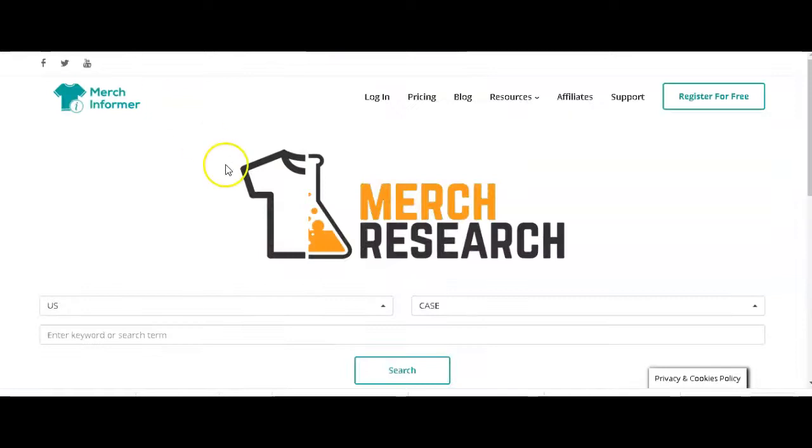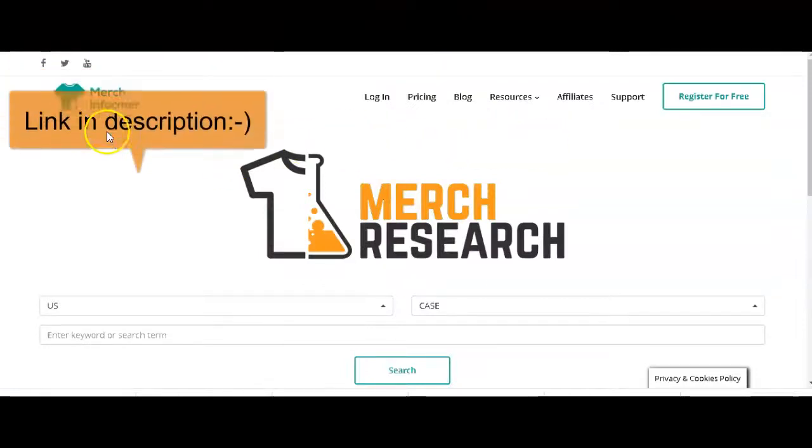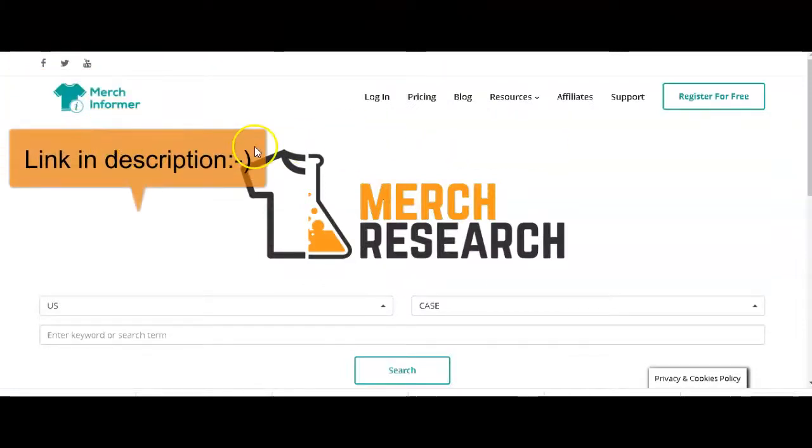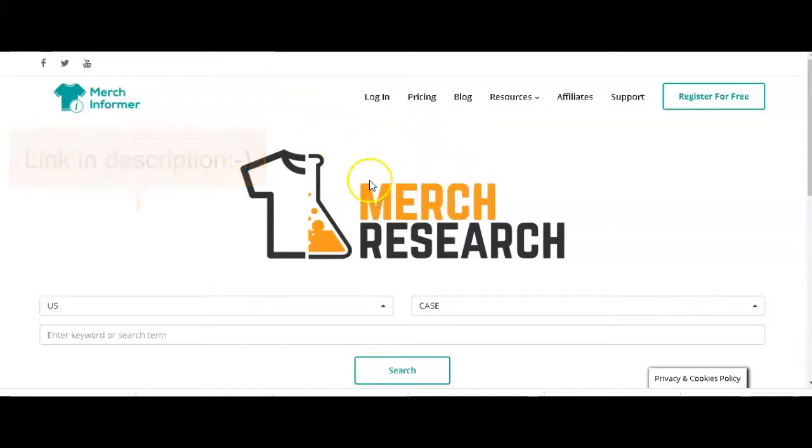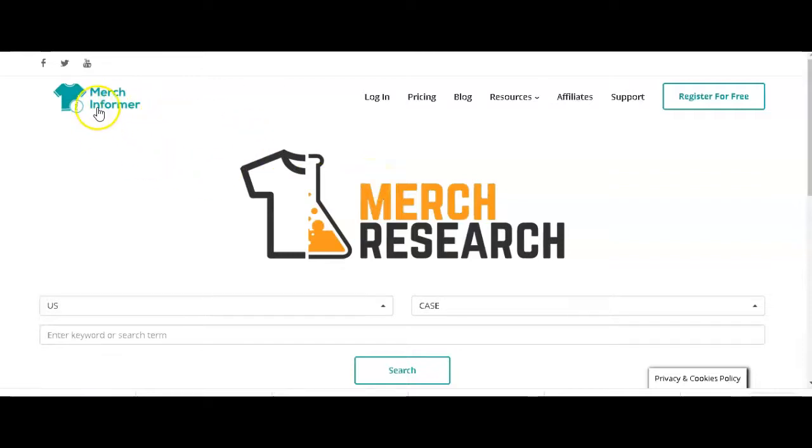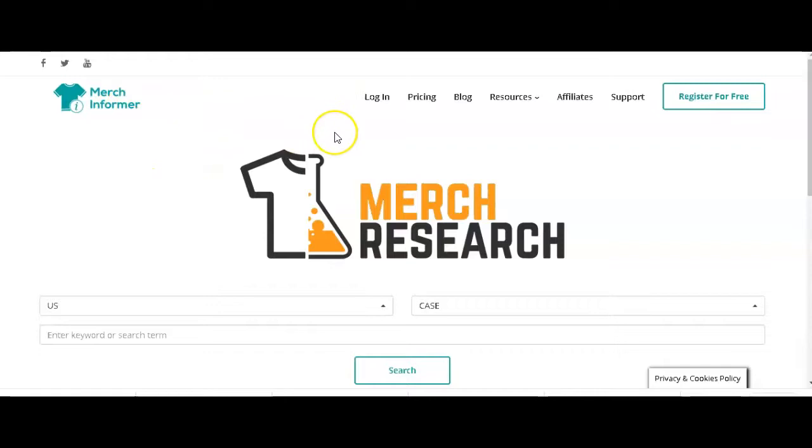If you want to see only Merch by Amazon products, this is a very handy tool that I use for research. It's completely free and it's by Merch Informer, of which I've done a video about in the past. You can look back at my last video and see how I use Merch Informer in my designing for Merch by Amazon.